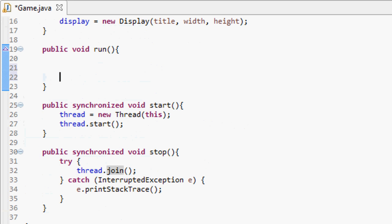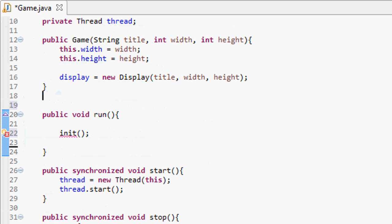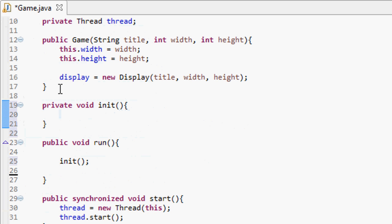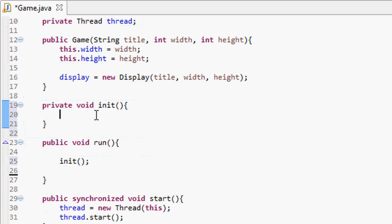Now, looking at this run method — the first thing we want to do is call a method called init, which we create as private void init. This method runs only once when the run method starts, and it initializes all the graphics and gets everything ready for our game.